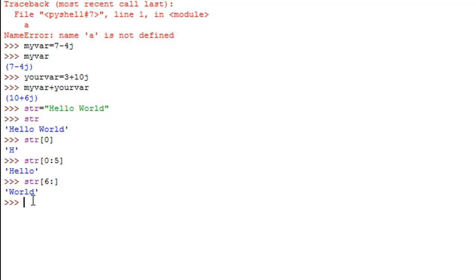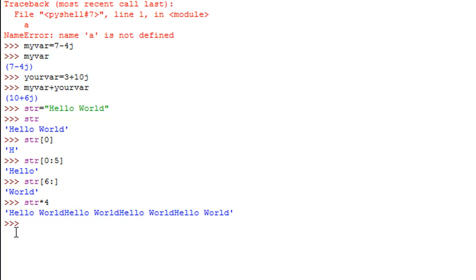If you want to display a string multiple times — say you want to display 'hello world' four times — you type the variable name, the asterisk symbol (multiplication operator), and the number of repetitions. So `str * 4` repeats the string four times. It's not immediately useful in this form but there are interesting things you can do with it that we'll check out later in the course.